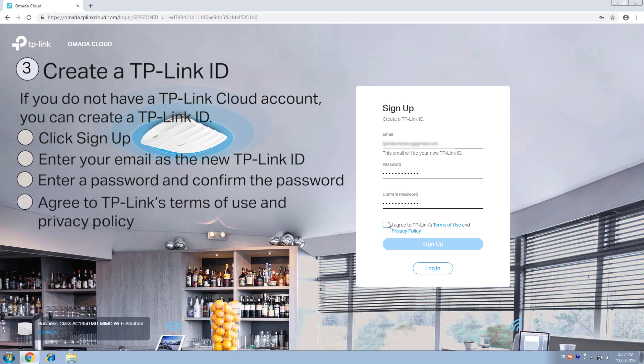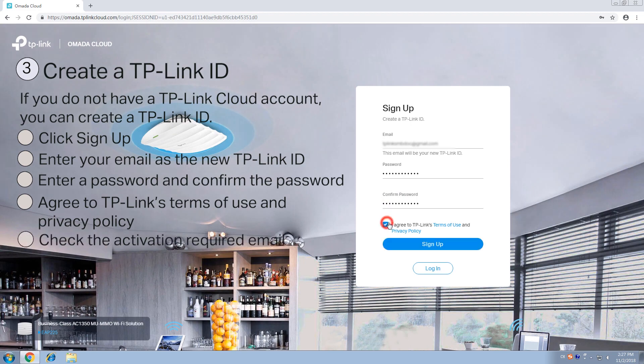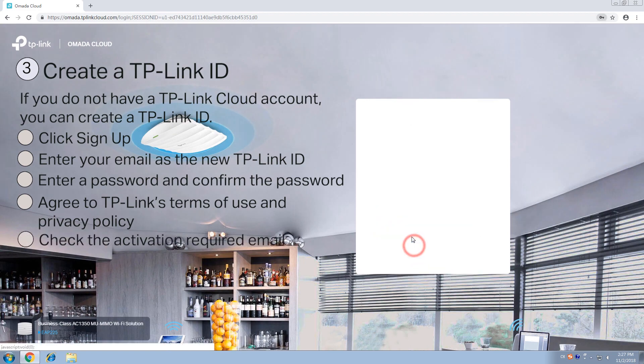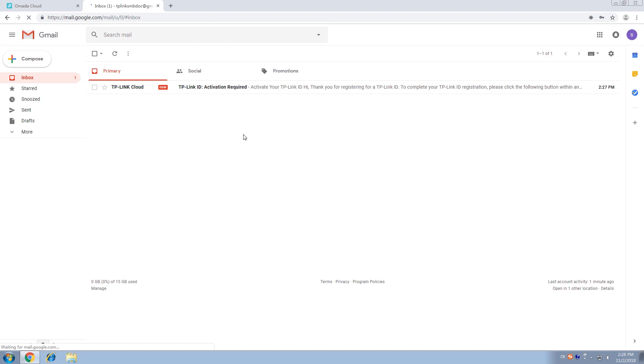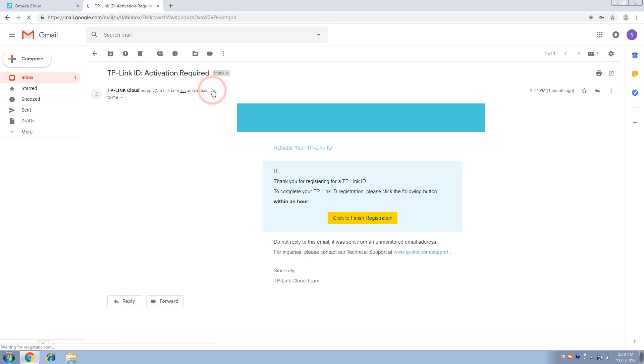You will need to agree to TP-Link's Terms of Use and Privacy Policy. Click the check box and click Sign Up. You will receive an activation email. Check the email and click to finish registration.